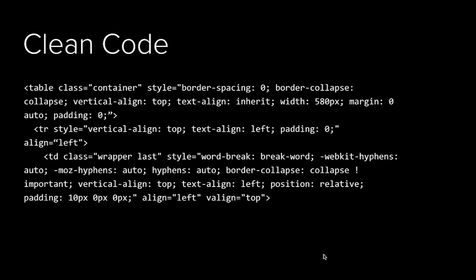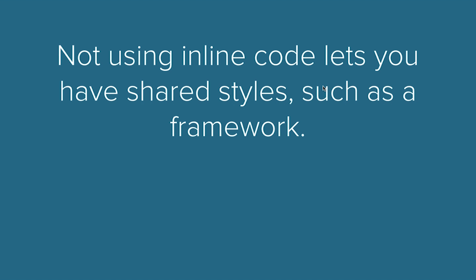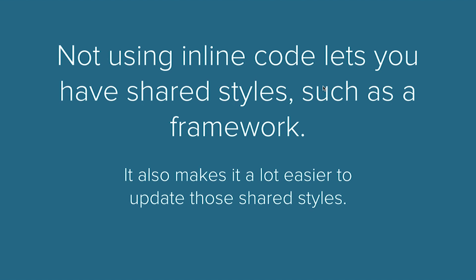If you've inlined the styles like this, there's no way you can upgrade that. Because if, for example, we found that border collapse collapse is not the property that we want, we wanted something else, you have to update it across maybe hundreds of elements on the page. It's just not going to happen.